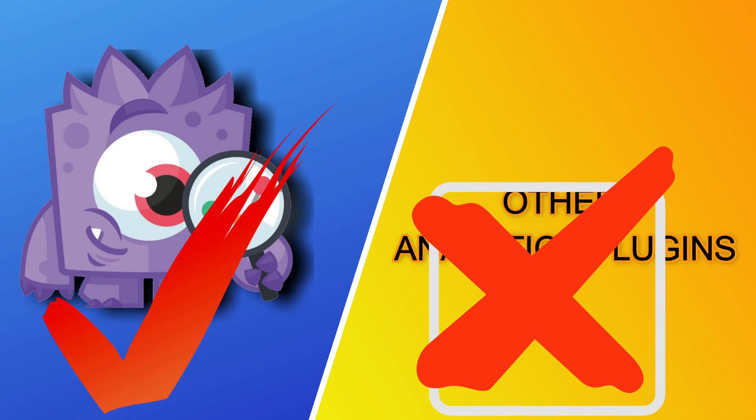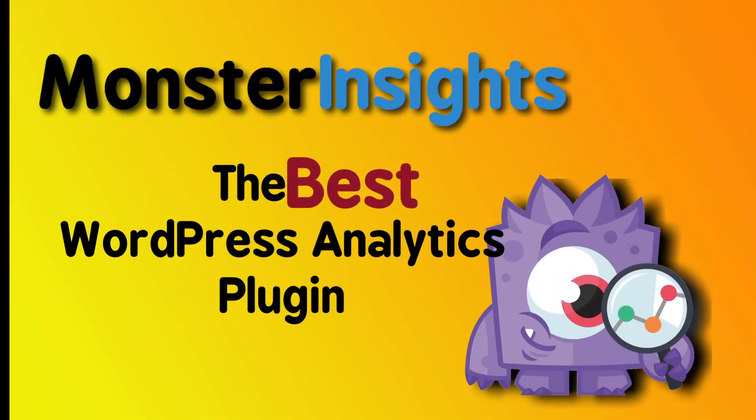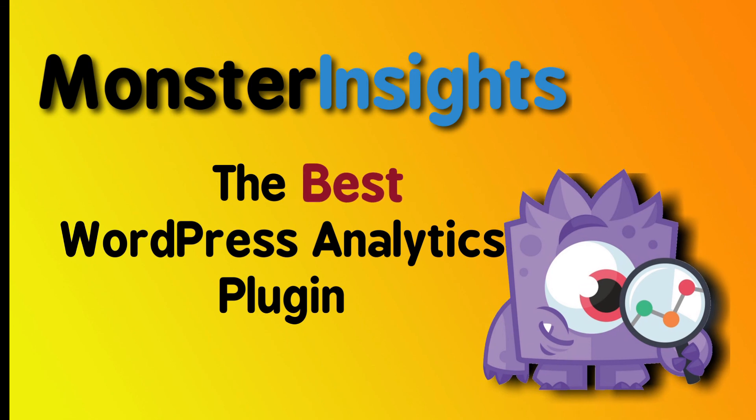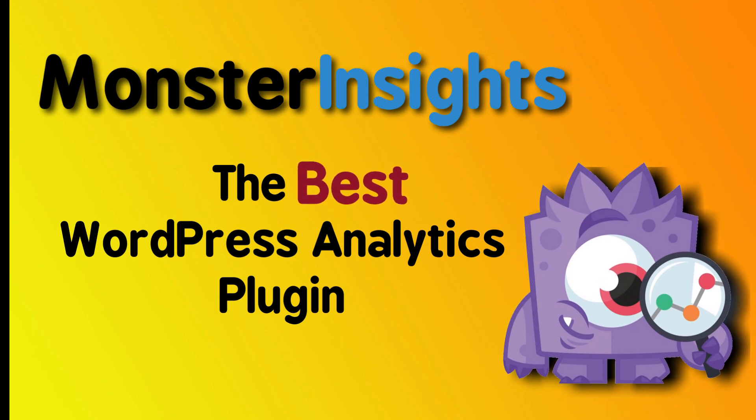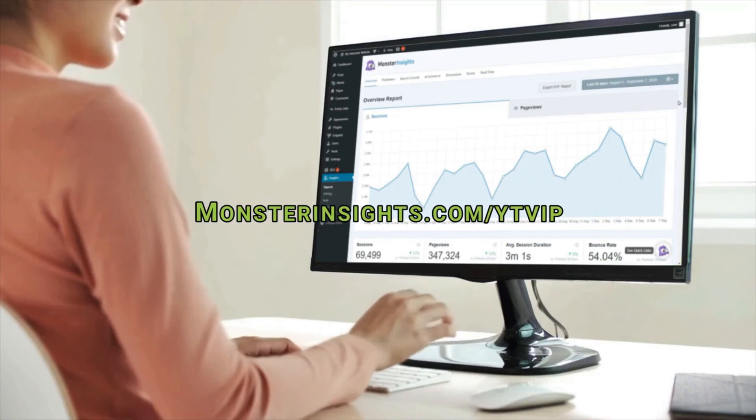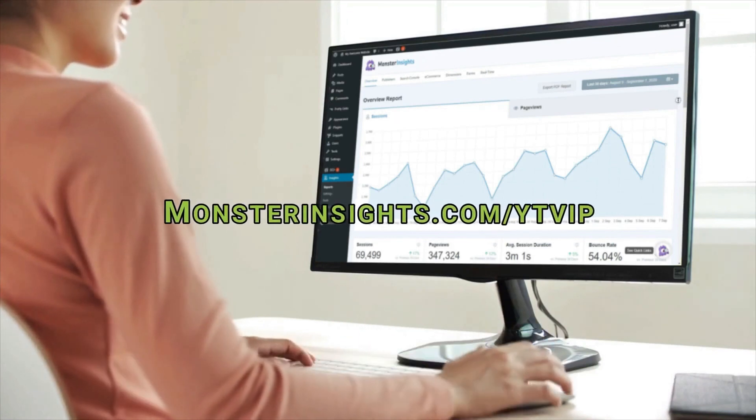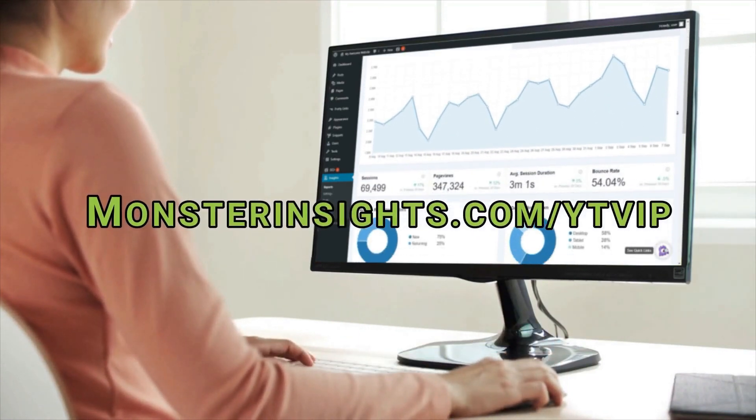So is MonsterInsights worth it? MonsterInsights is the best Google Analytics plugin out there. Now, you get more features, more tracking options, and it's more user-friendly than any other WordPress analytics plugin. Now, why not join more than 2 million professionals using MonsterInsights and instantly get the analytics that you need to grow your business?